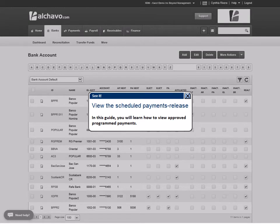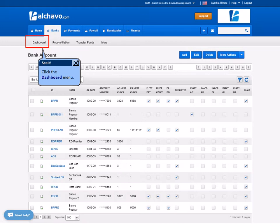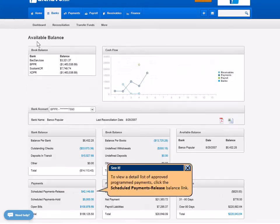In this guide, you will learn how to view approved program payments. Click the Dashboard menu. To view a detailed list of approved program payments, click the Schedule Payments Release Balance link.